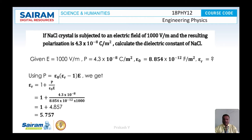We have to calculate εᵣ. The formula used is: P = ε₀(εᵣ − 1)E. On simplification, εᵣ = 1 + P/(ε₀·E). Substituting the values of P, ε₀, and E, after substitution we get the final result: εᵣ = 5.757.